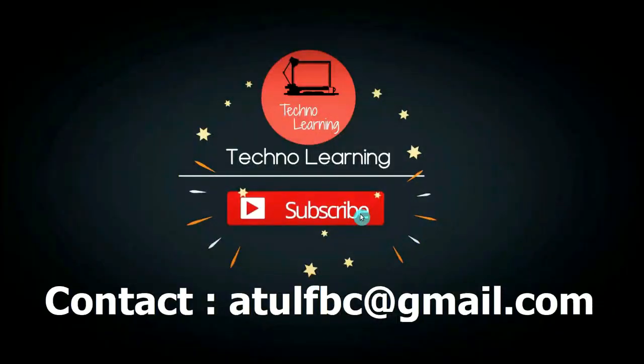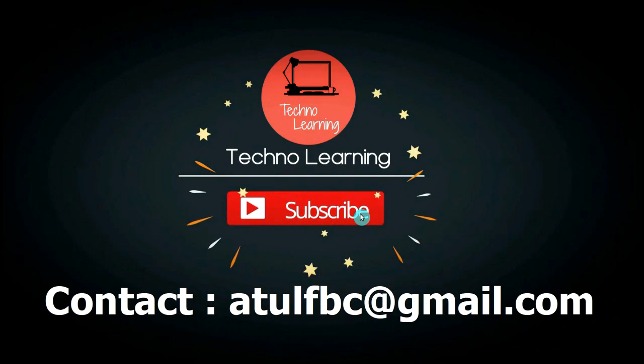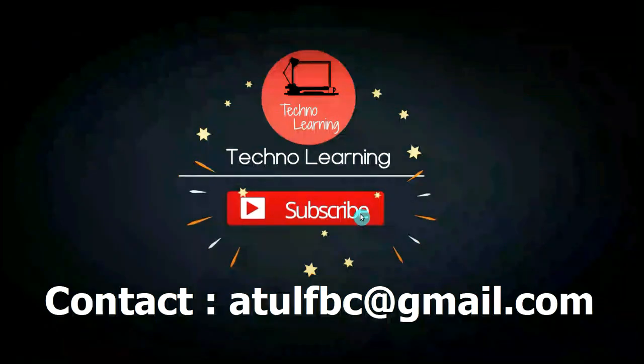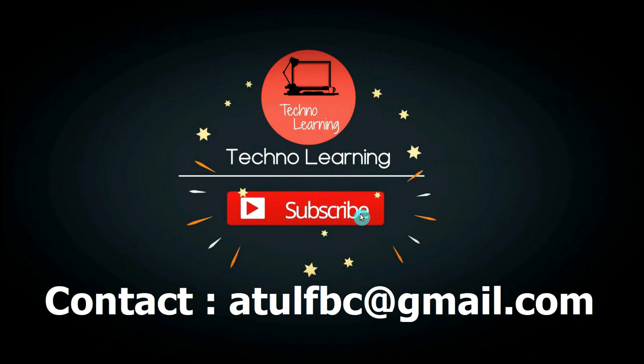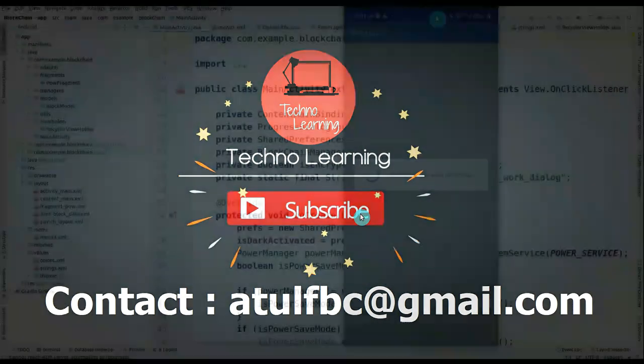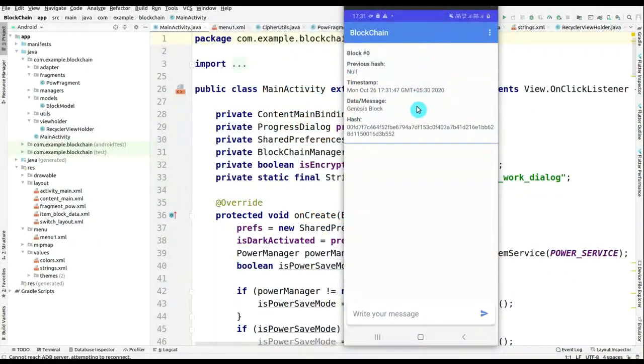Welcome to Techno Learning. In this video series, we are going to develop a blockchain project in Android Studio. Let me show you how the project will look like in the form of an Android app.